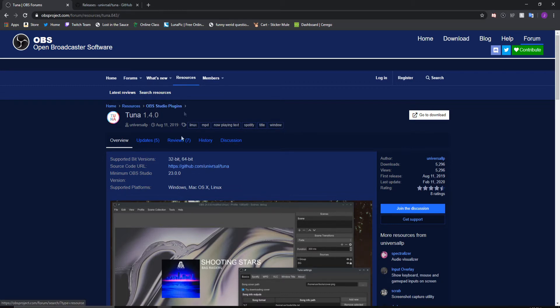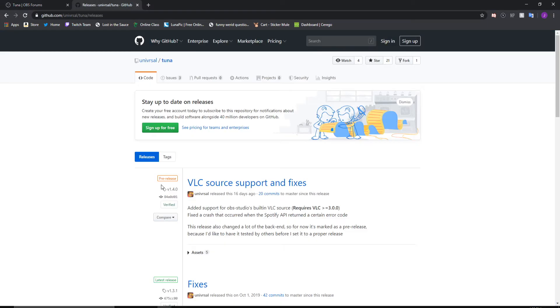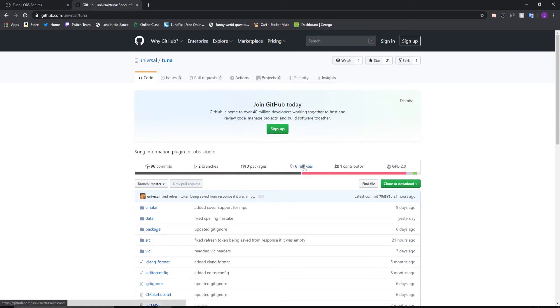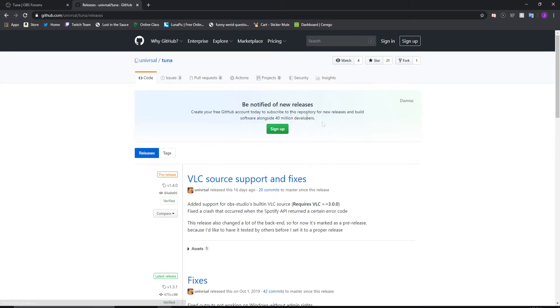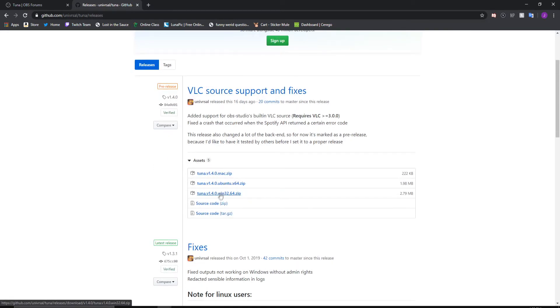It will give you a source code URL. Click that and it'll bring you over to this page. Actually, it'll bring you to the code page, but from there what you want to do is go to the releases and go to the most recent one, which should be at the top. Then under the assets, depending on which operating system you're using, that's the one you're going to download.